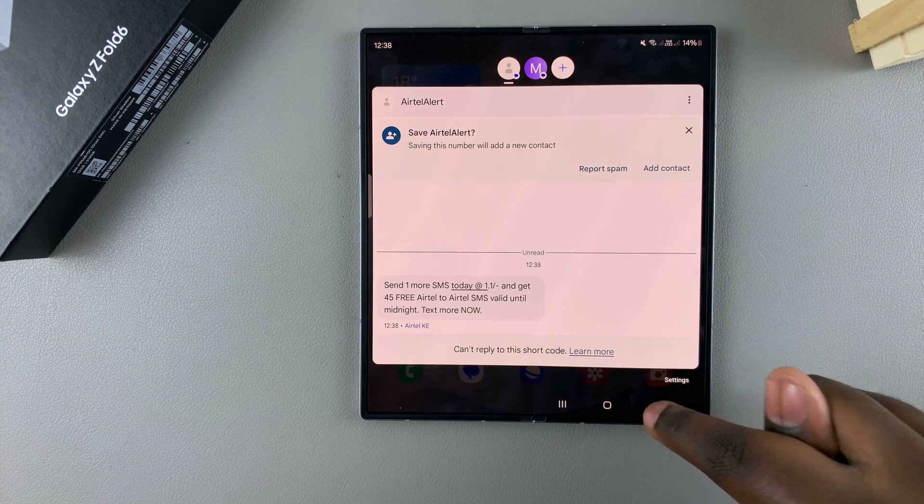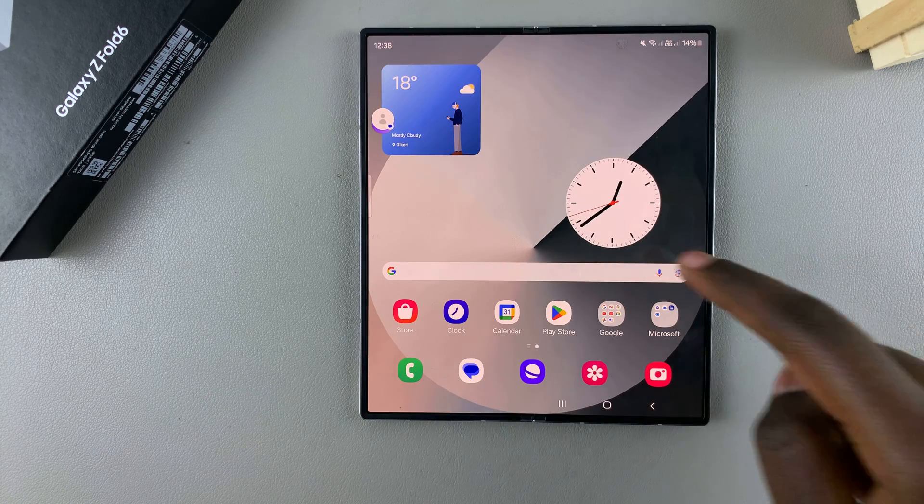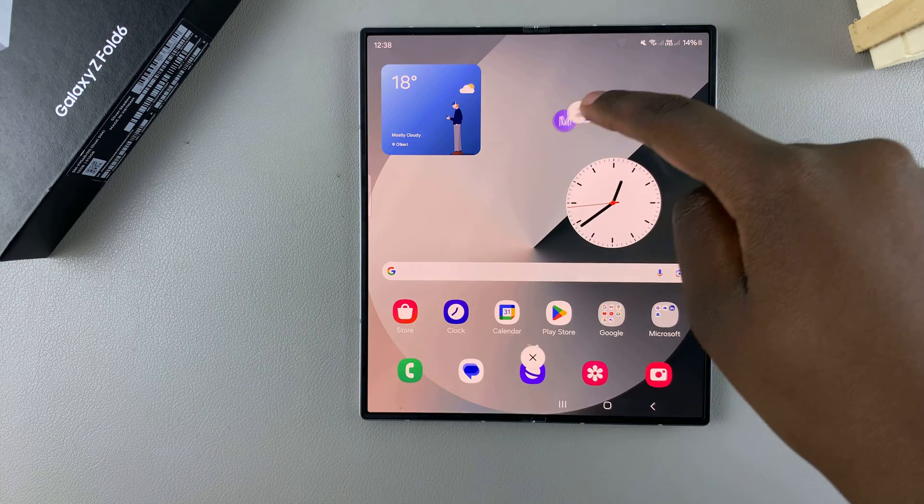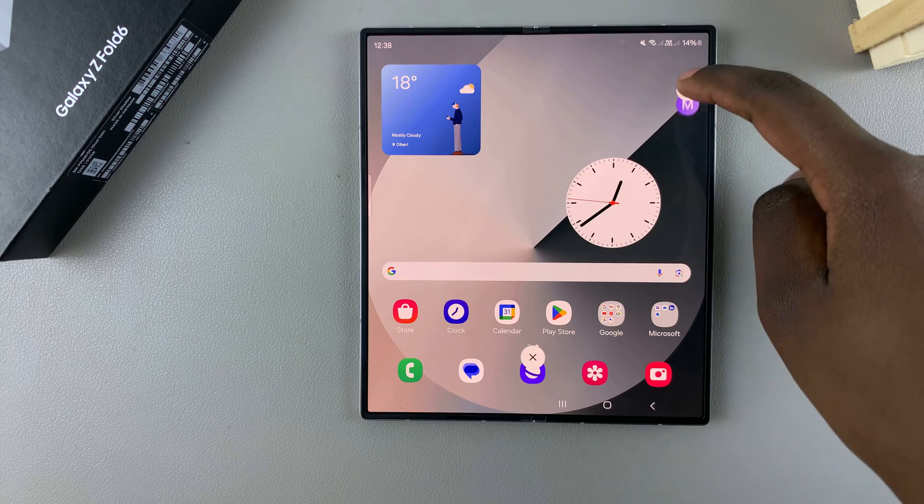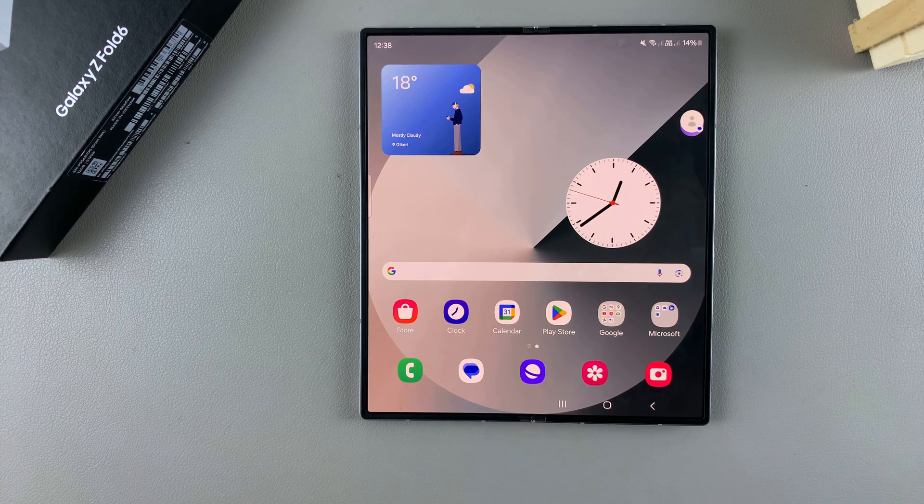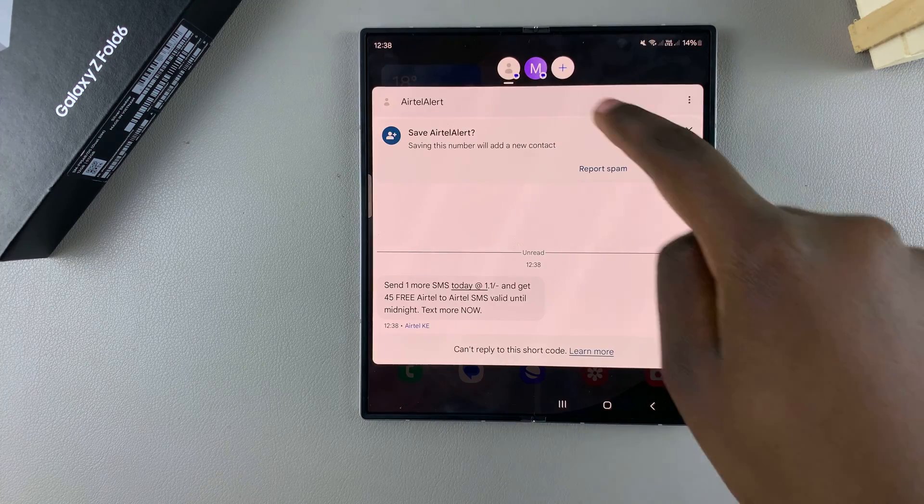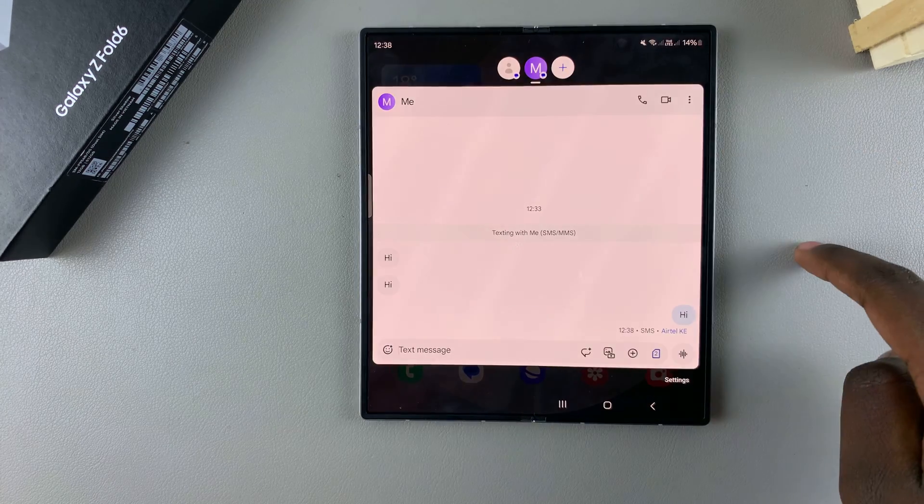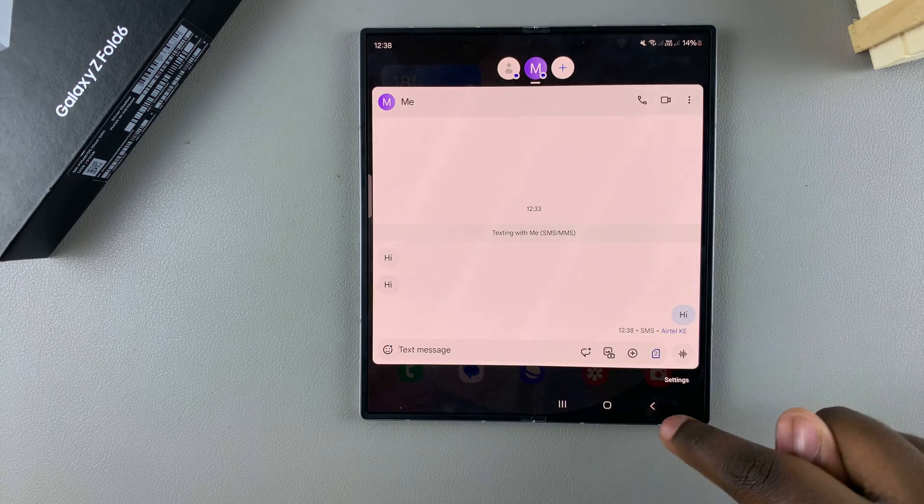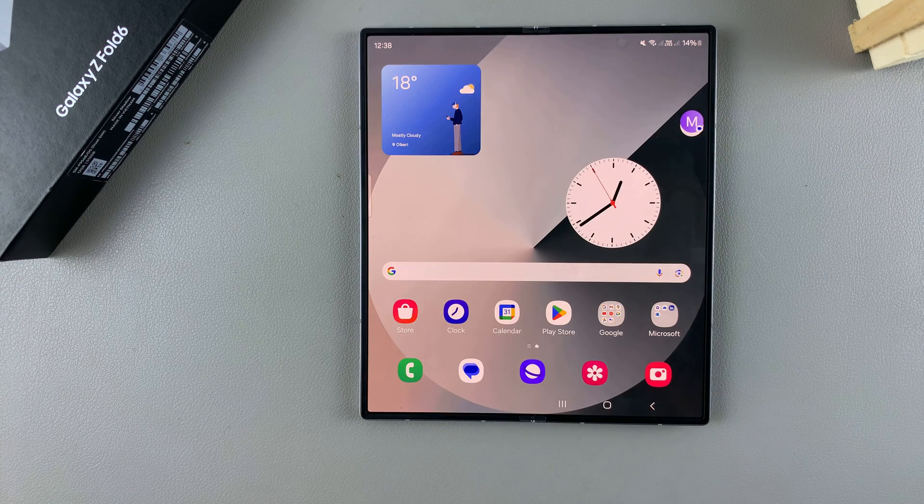You can also drag the bubbles all around your screen and place them wherever you want. Thank you for watching. If you have any questions or comments, leave them down below and we'll get back to you.